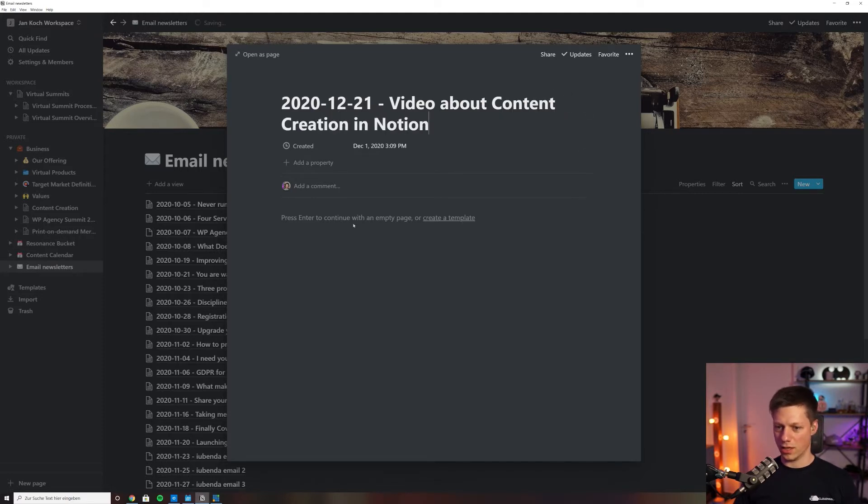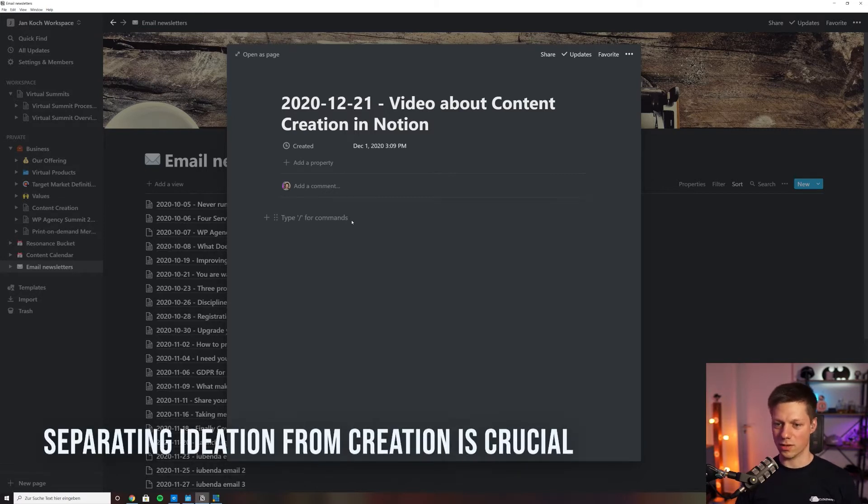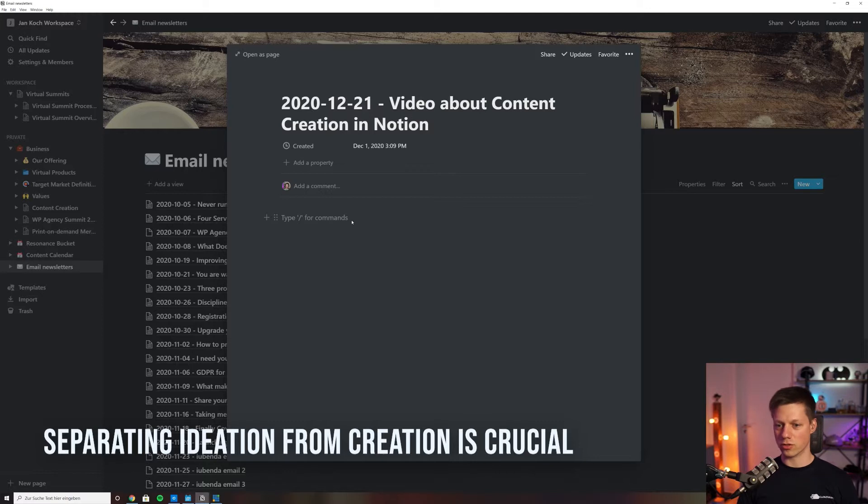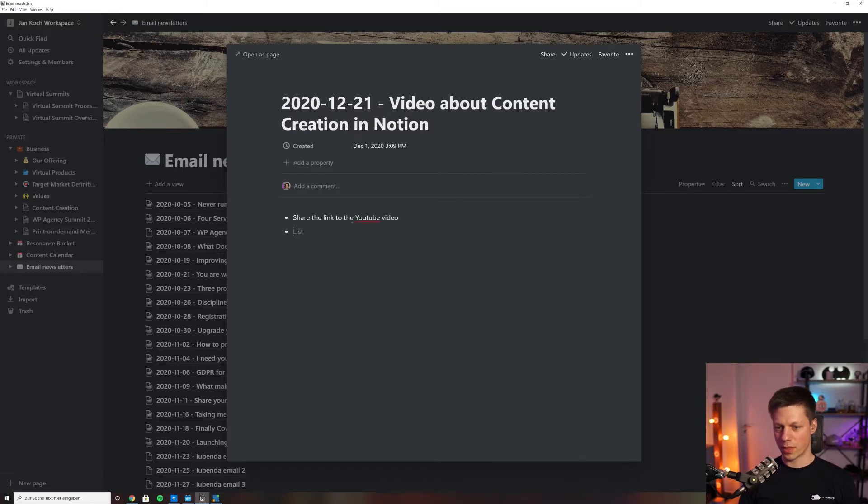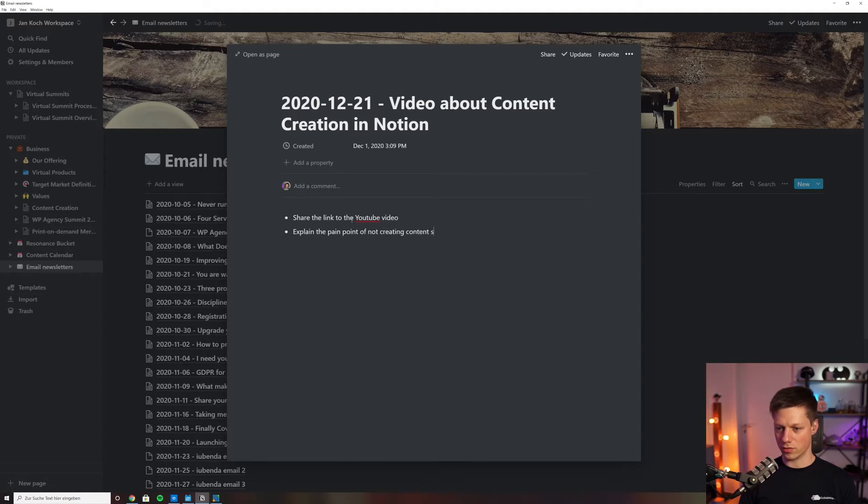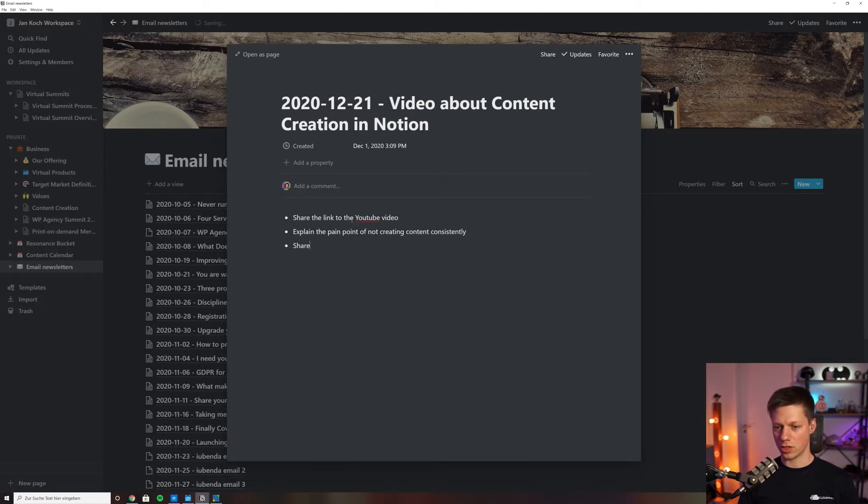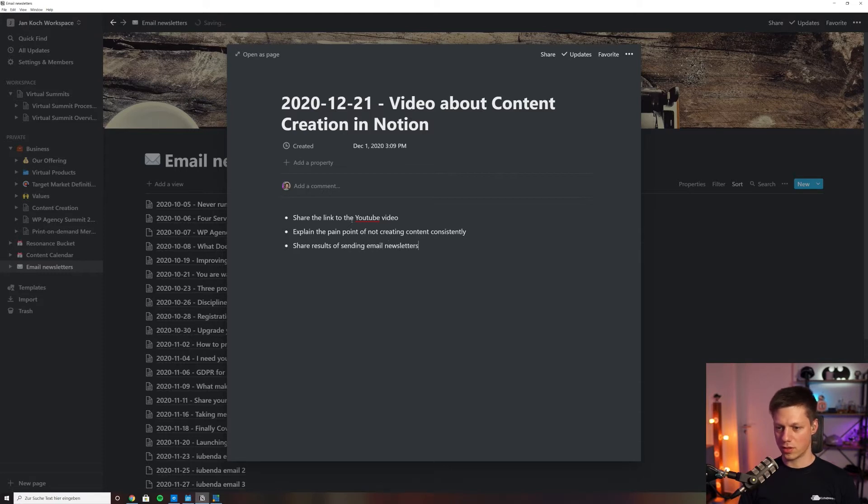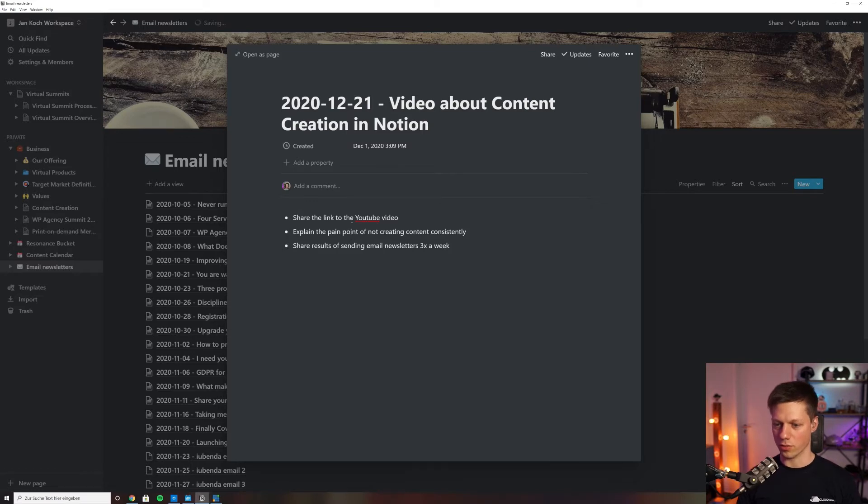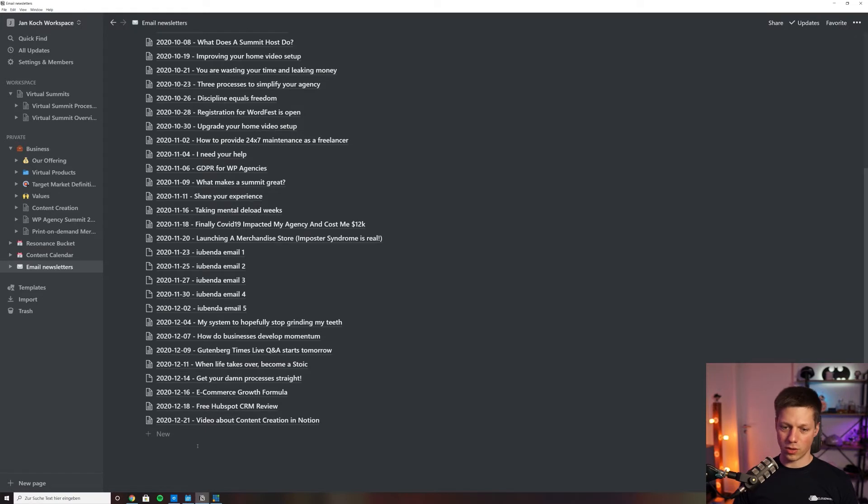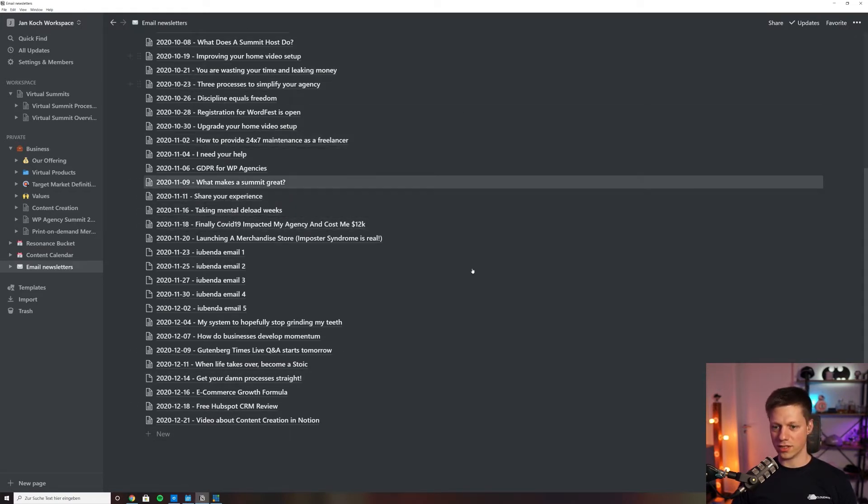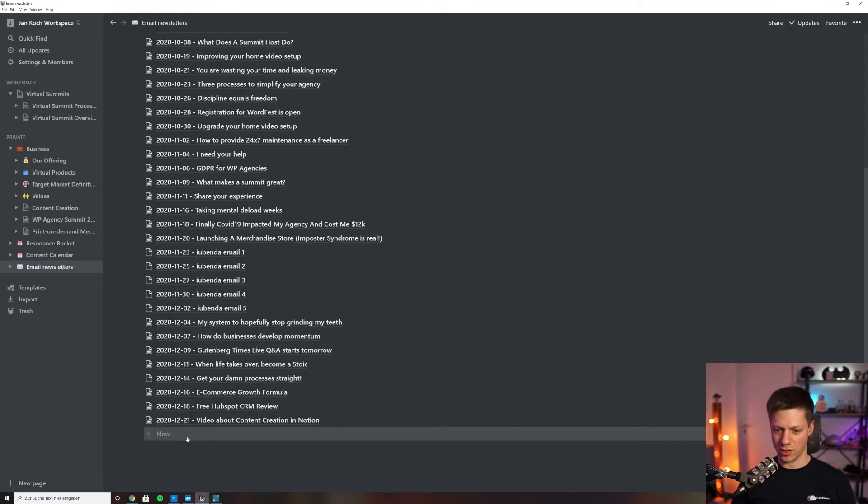Then in this outline, before I'm even setting aside the time to write the content, I would just jot down some notes here. For example, share the link to the YouTube video, explain the pain point of not creating content consistently, and share results of sending email newsletters three times a week. This is my ideation phase. Whenever I have an idea, I just jump into Notion and jot it down as an email newsletter.